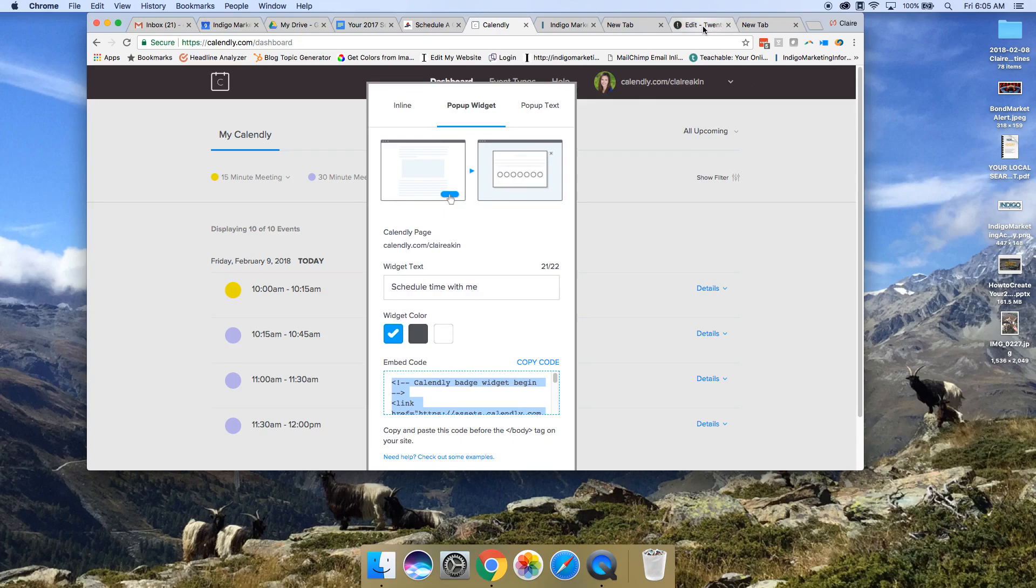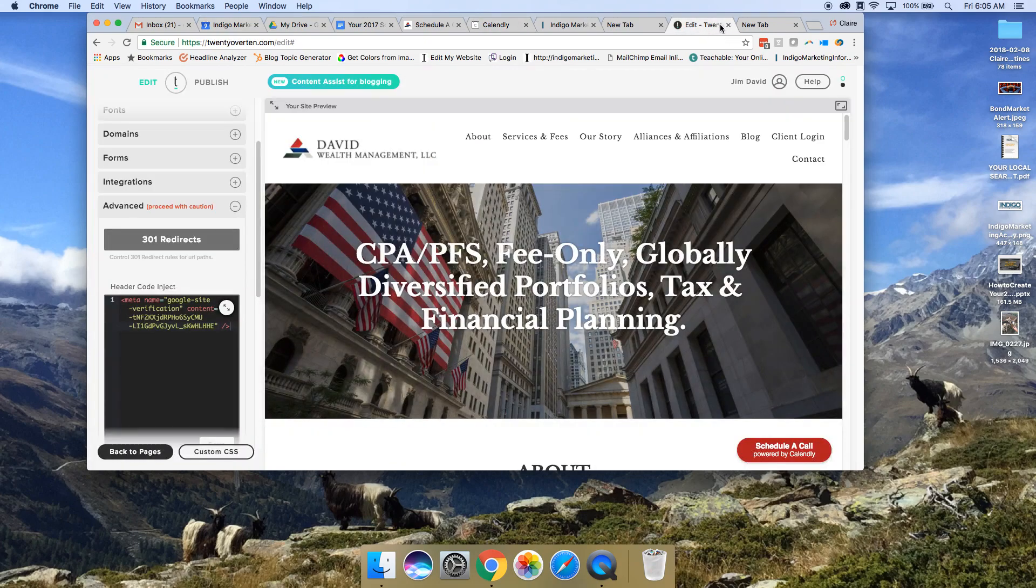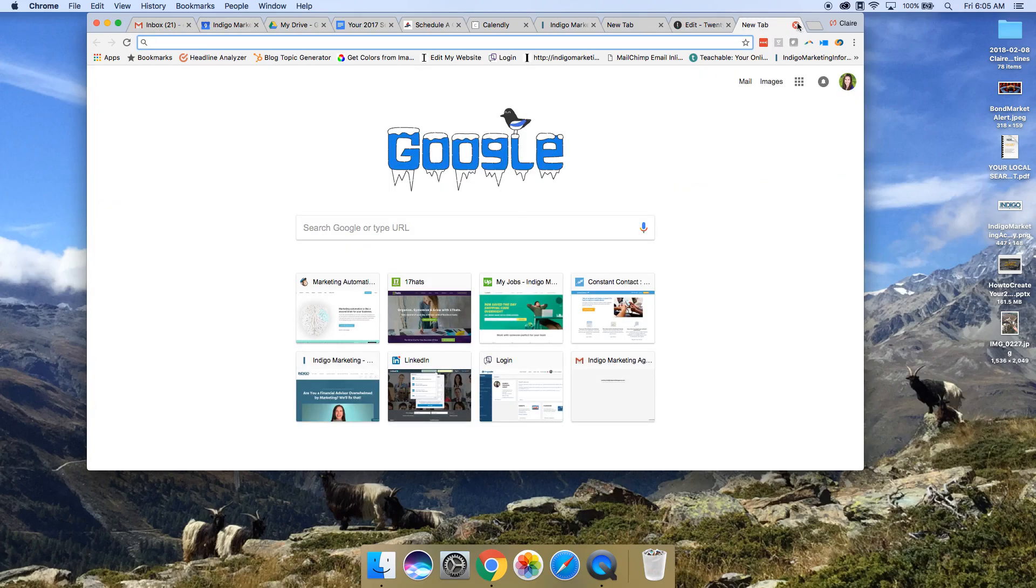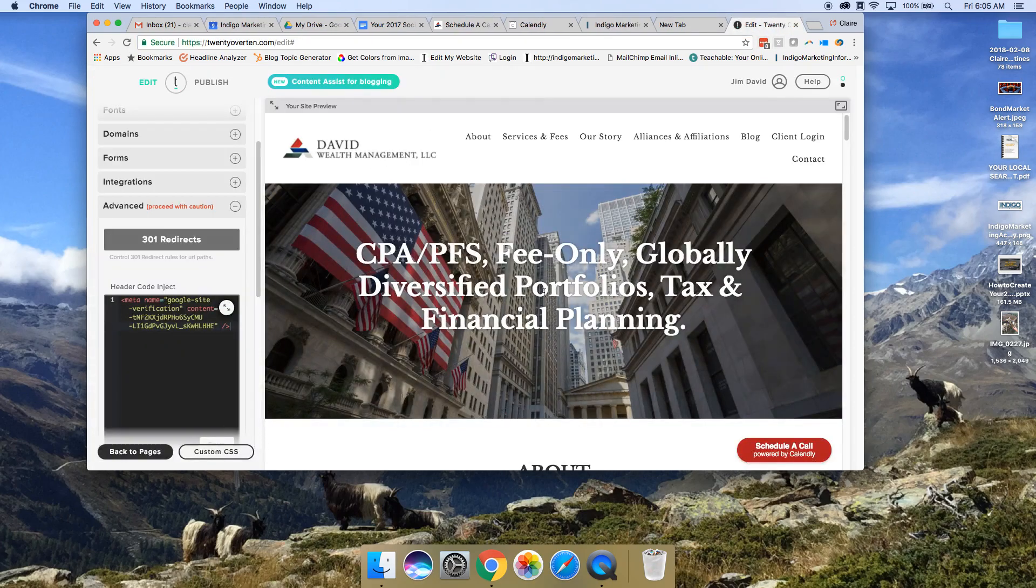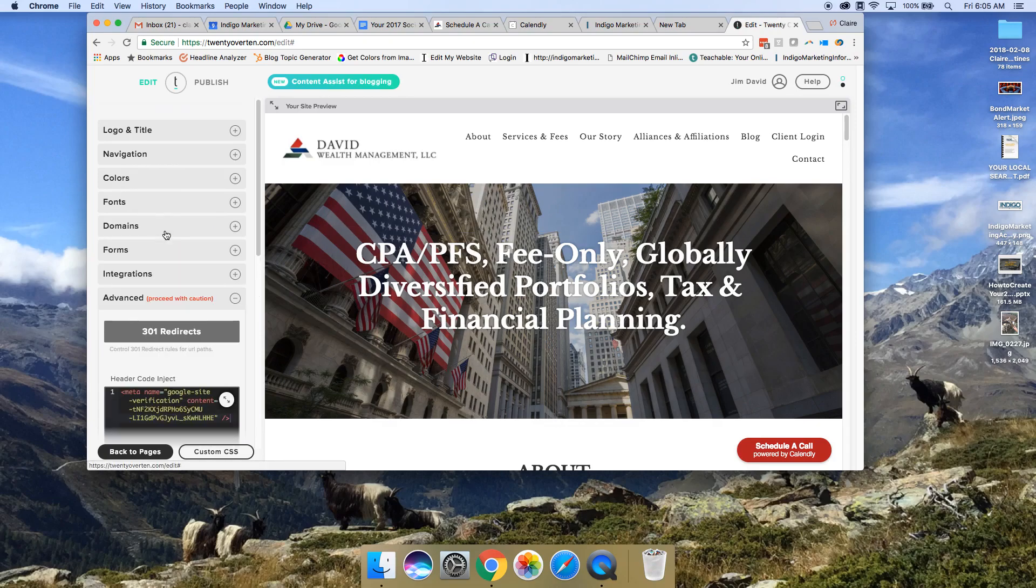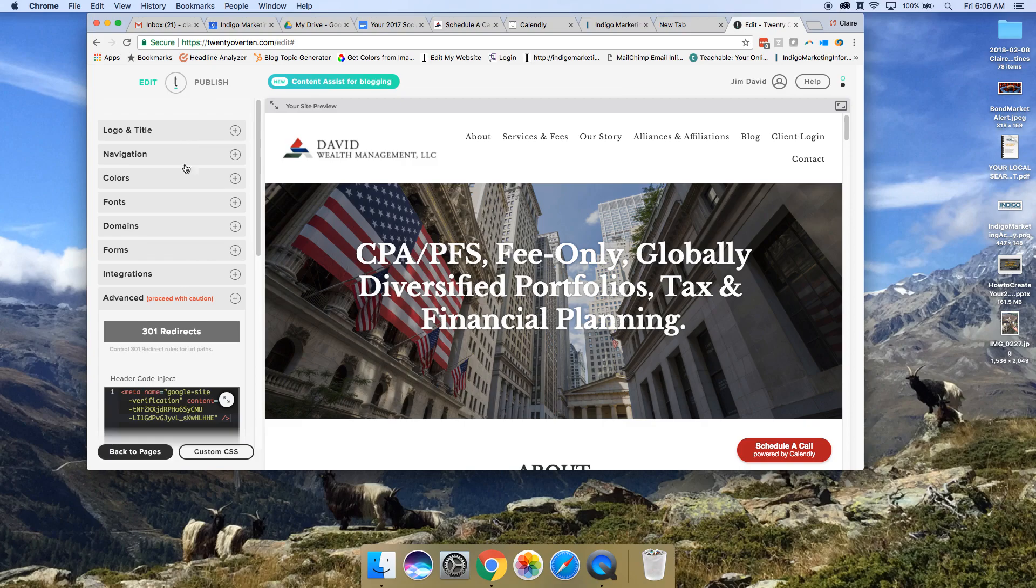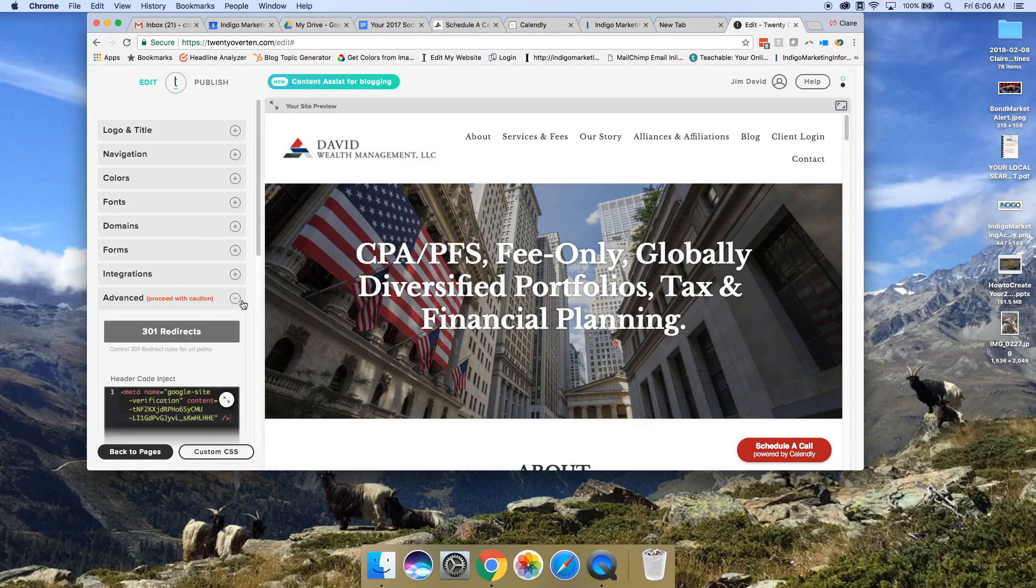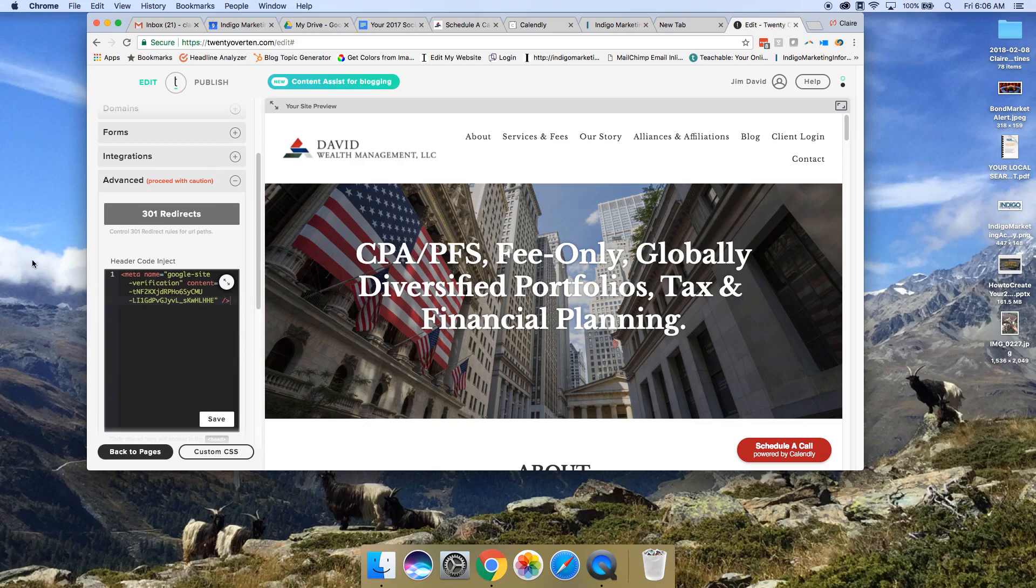You go to your website and access the header of your site. The header of your site puts code onto every single page of your site. This is a 20 over 10 website. You can go all the way to the bottom to advanced, click this open, and it has header code inject.